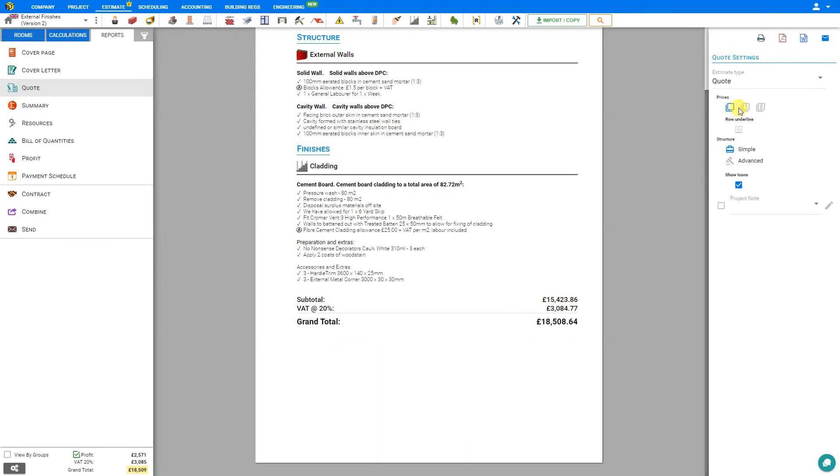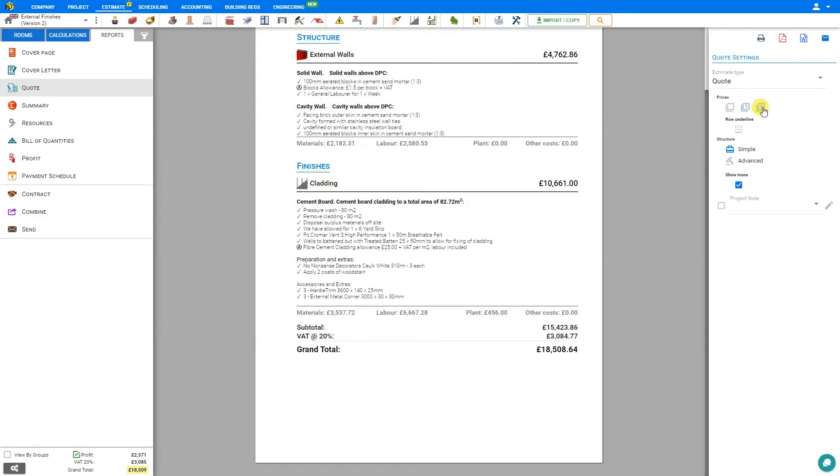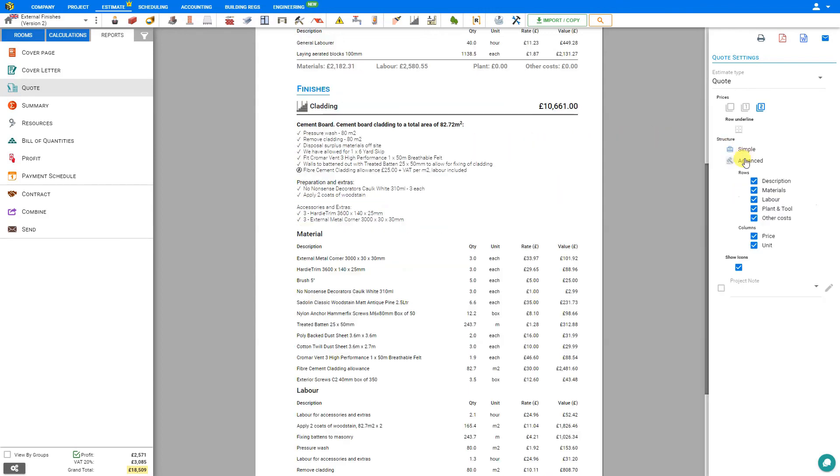In addition to all these settings, we can also adjust the level of subtotals that are shown. For example, here we have only the grand total. Here we can increase the subtotals to include subtotals for each of the modules. Or we can also increase the subtotals to include the breakdown of materials, labor, plant and tool, and other costs. You have enormous amount of flexibility with how you structure your quotes.